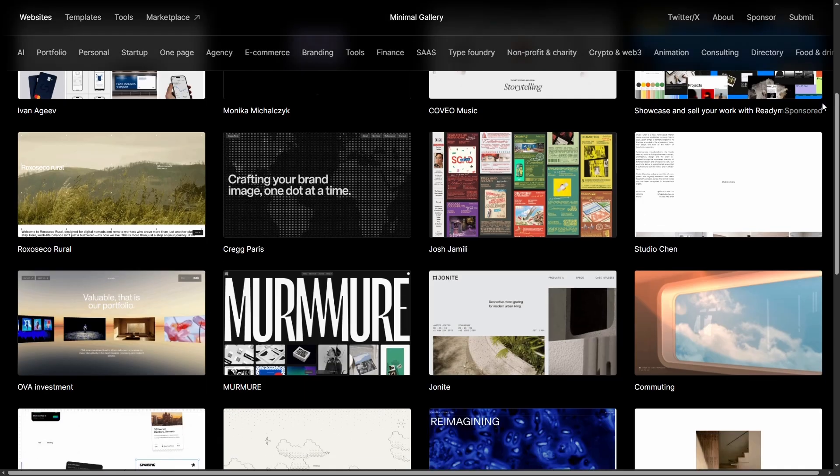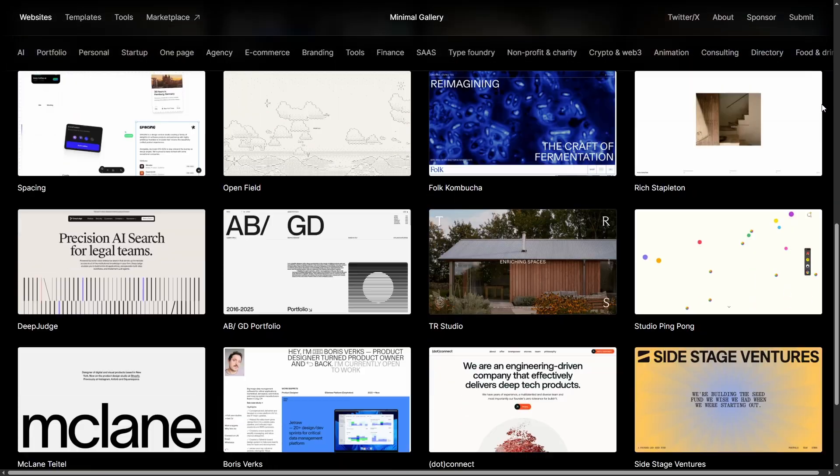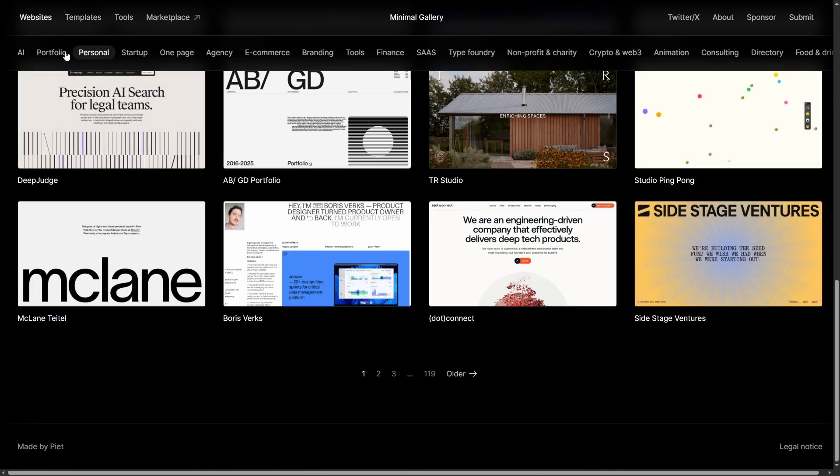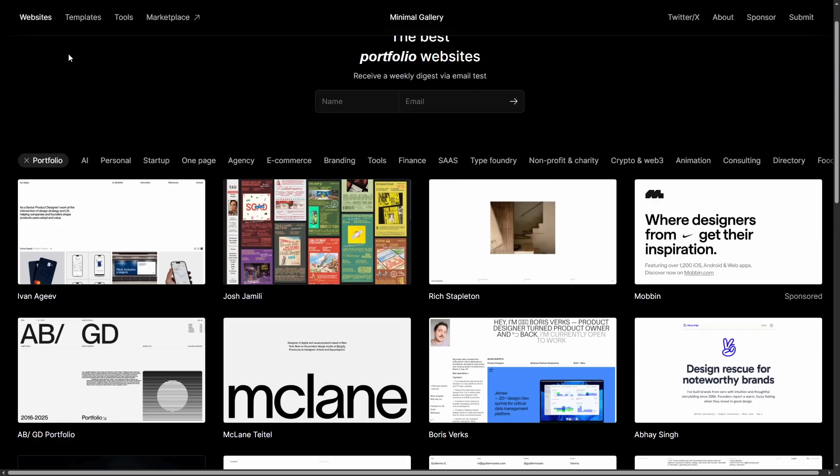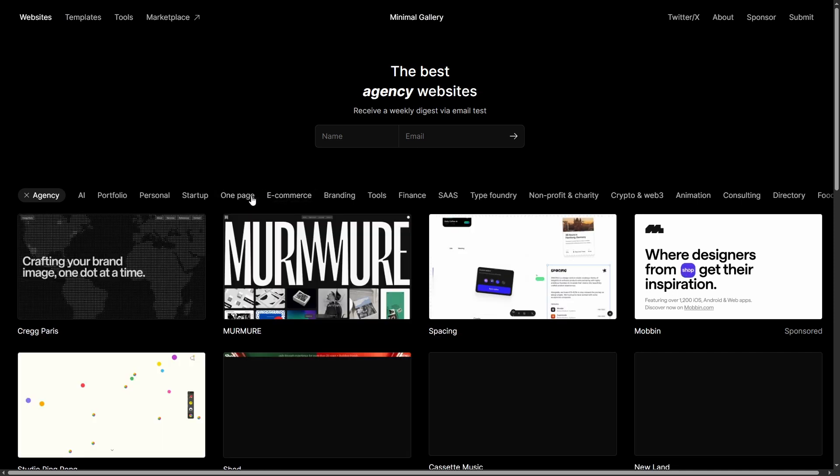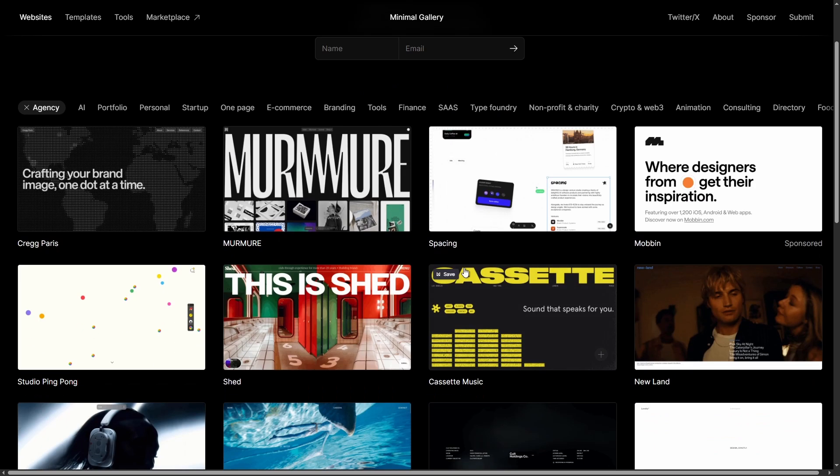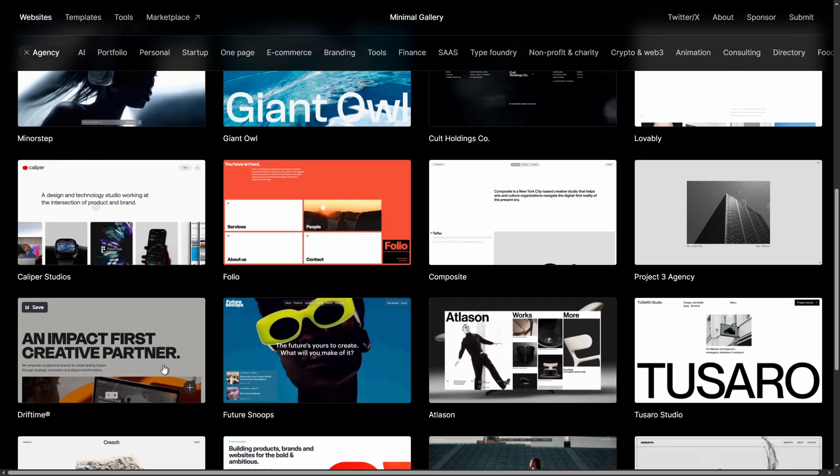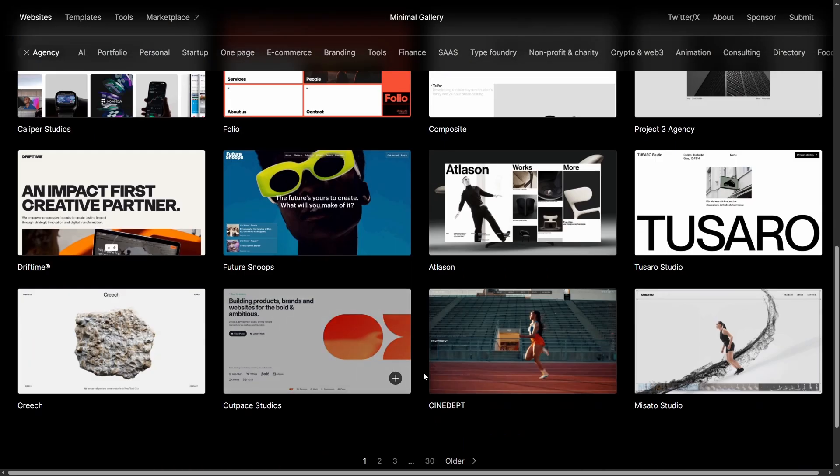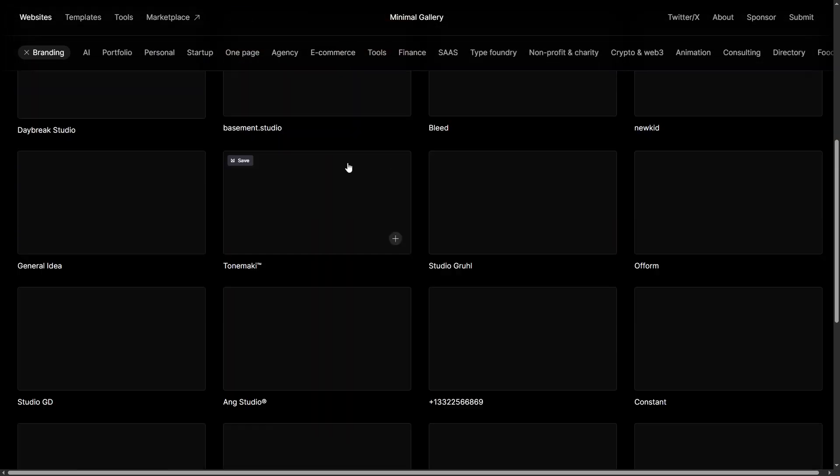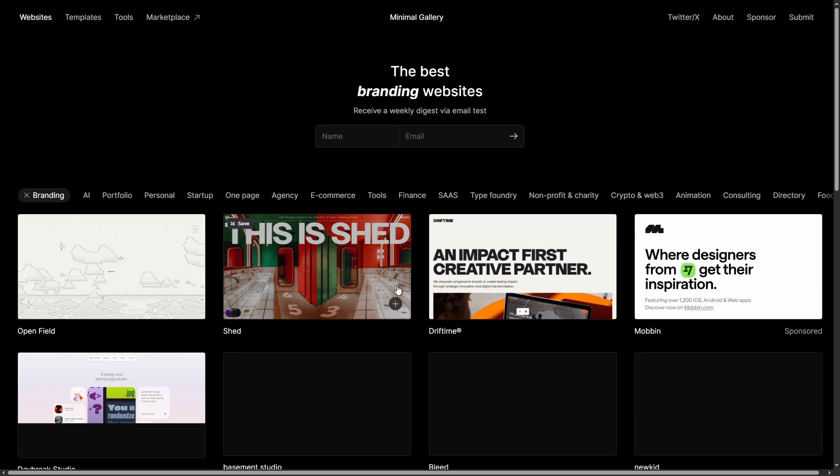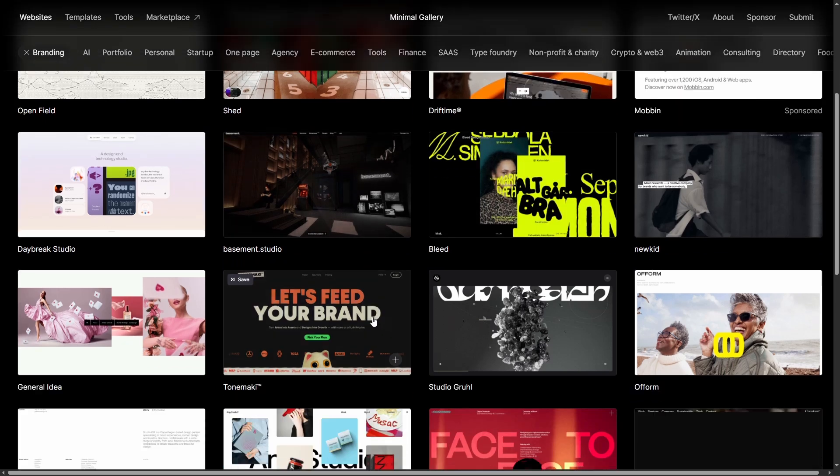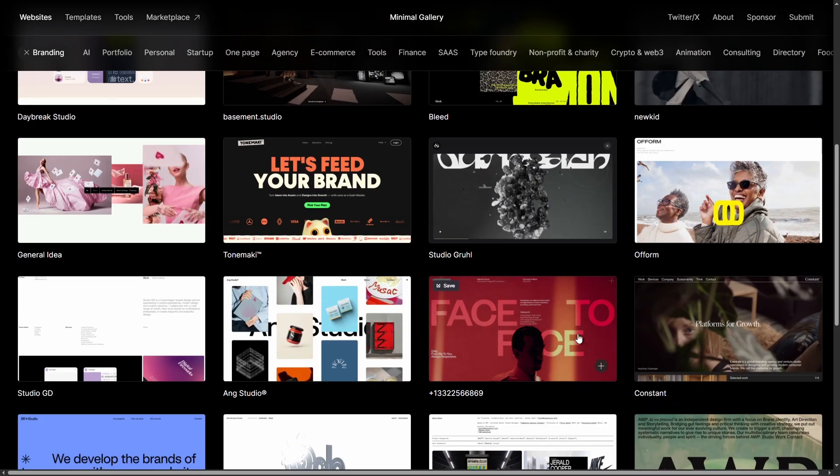Minimal Gallery states it only features functional and beautiful designed websites. I can personally state that it's packed with inspiring, clean and minimalistic websites. In my opinion, it's one of the best, if not the best one, when you are trying to find inspiration for a website or an app that has to be minimalistic and modern.